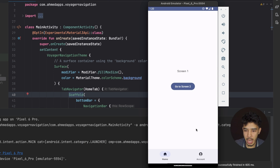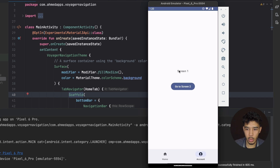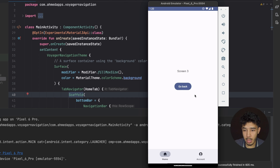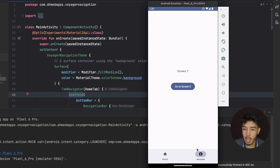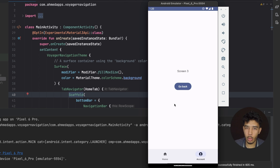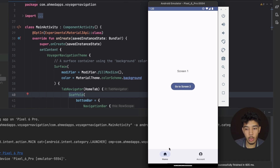The bottom navigation is working. We can navigate between screens in the home tab, switch to the account tab and navigate there too, then switch back to home and we're still in screen three — where we left it. Back stacks are preserved for each tab independently, so users won't lose their navigation state.